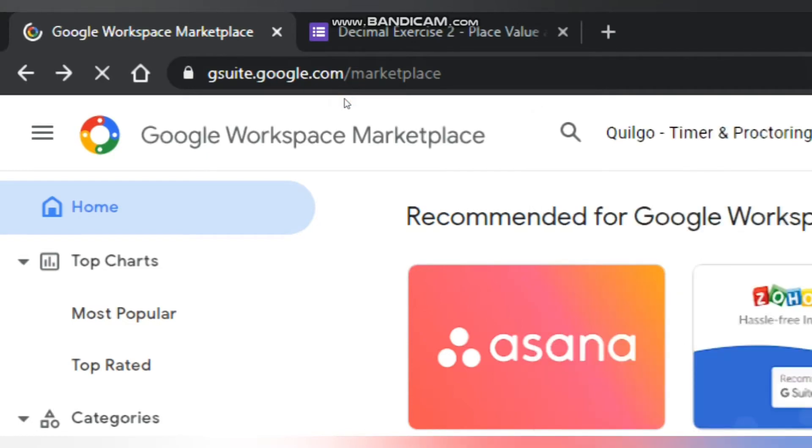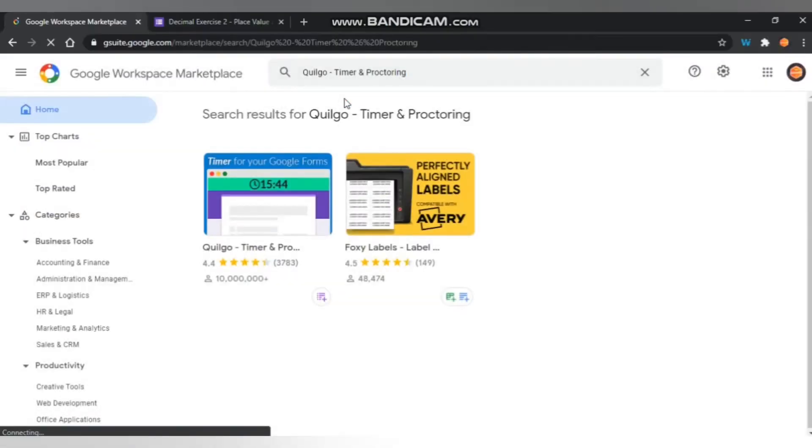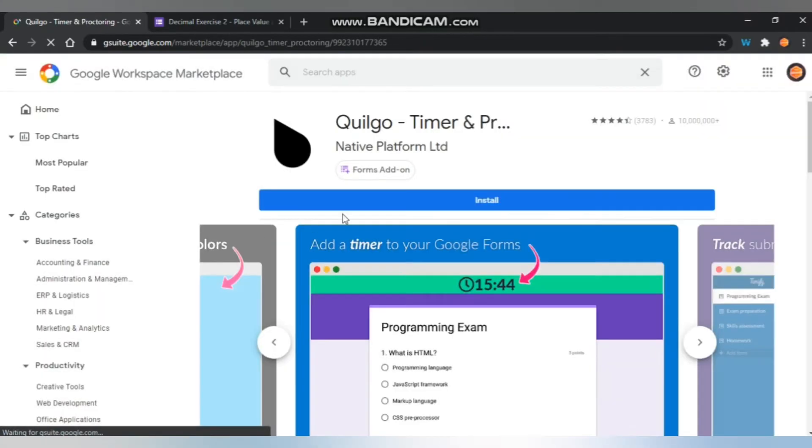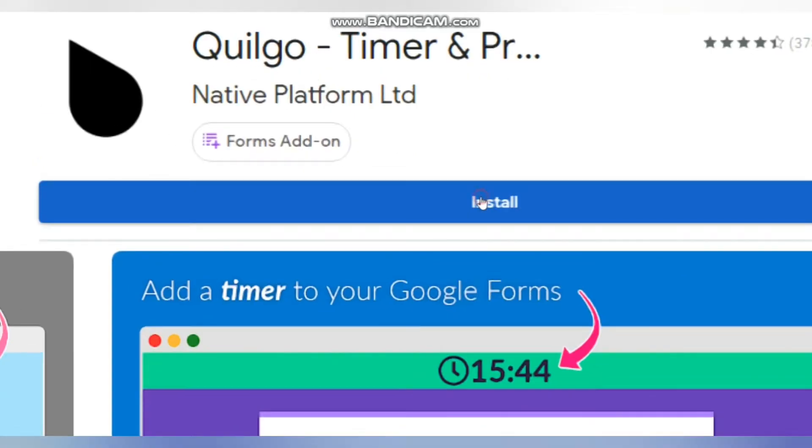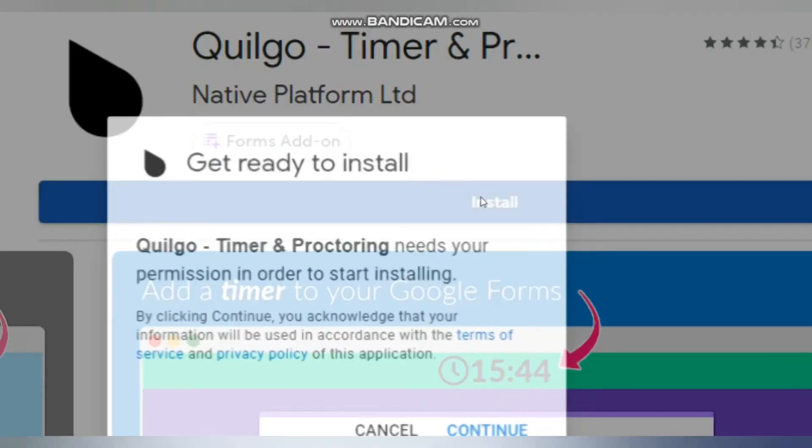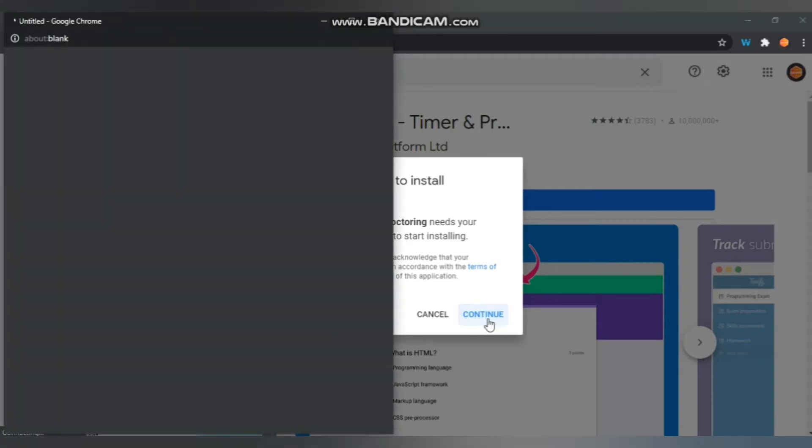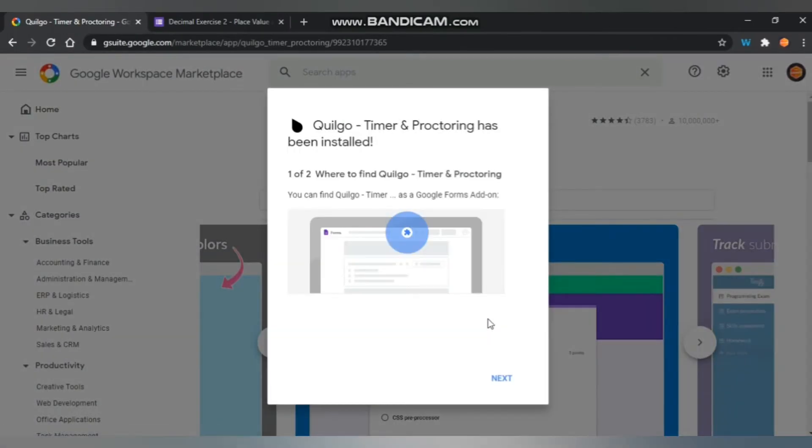When you enter that, you can see the app Quilgo Timer and Proctoring. You can install it, so you will add these extensions for your Google form. Just click continue, and after you have to sign in.